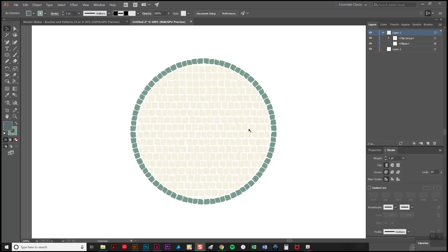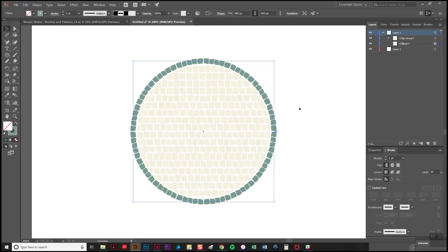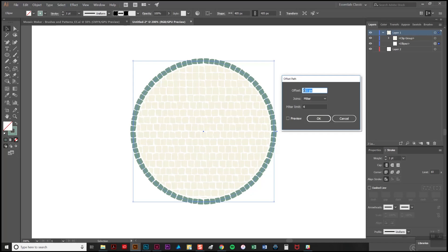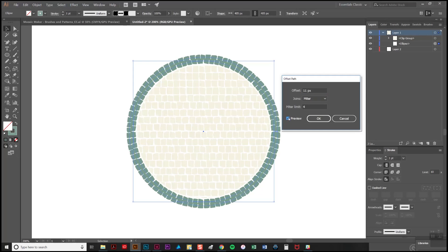Now I'm going to show you how to add some grout and to do this I'm going to create another offset path again based on this original circle but this time it will be a slightly bigger circle. So I'll go to object, path, offset path. If we go to 11 rather than minus 11 that should hopefully be about right.